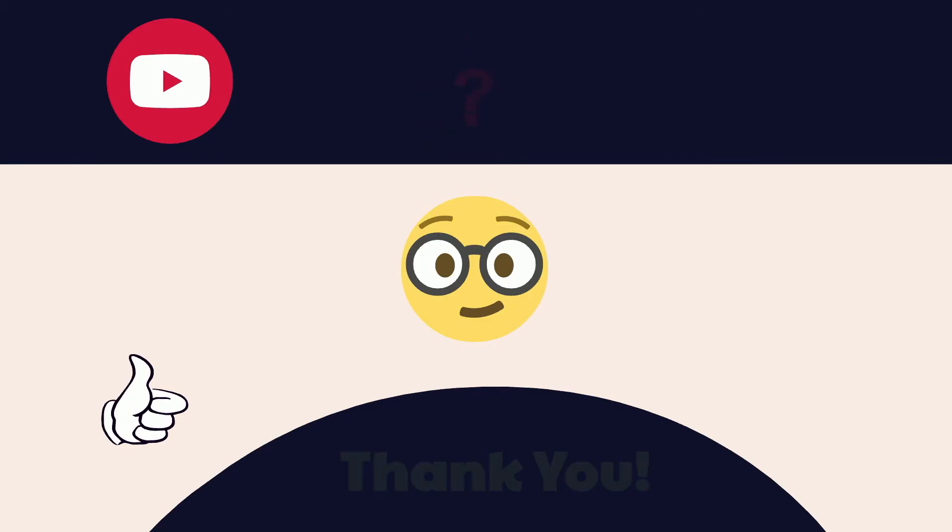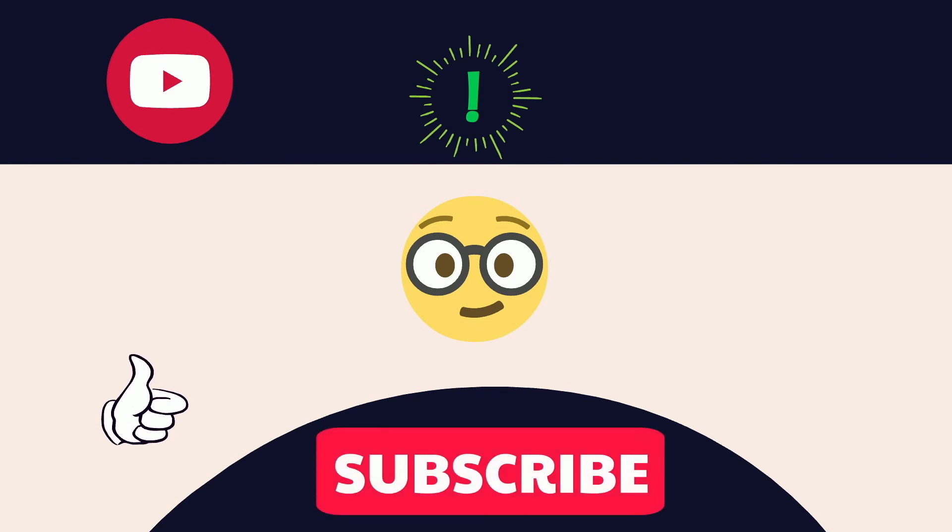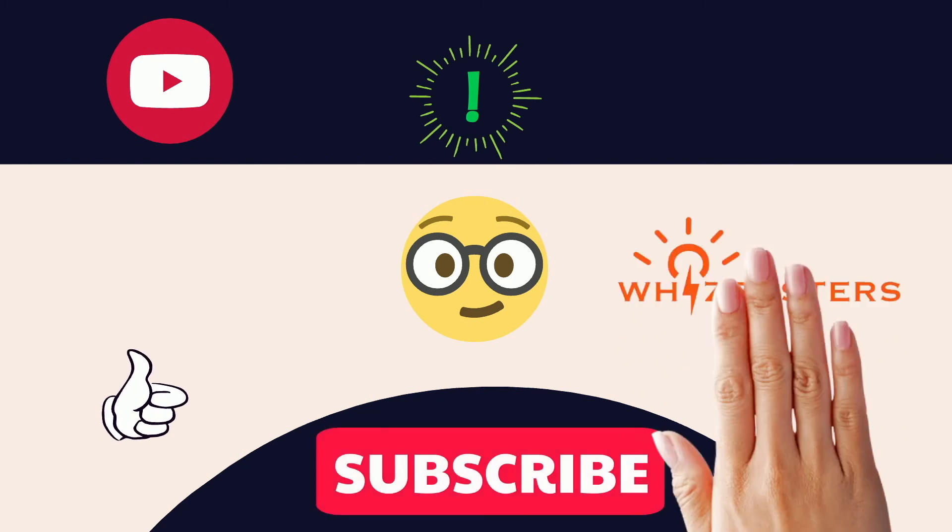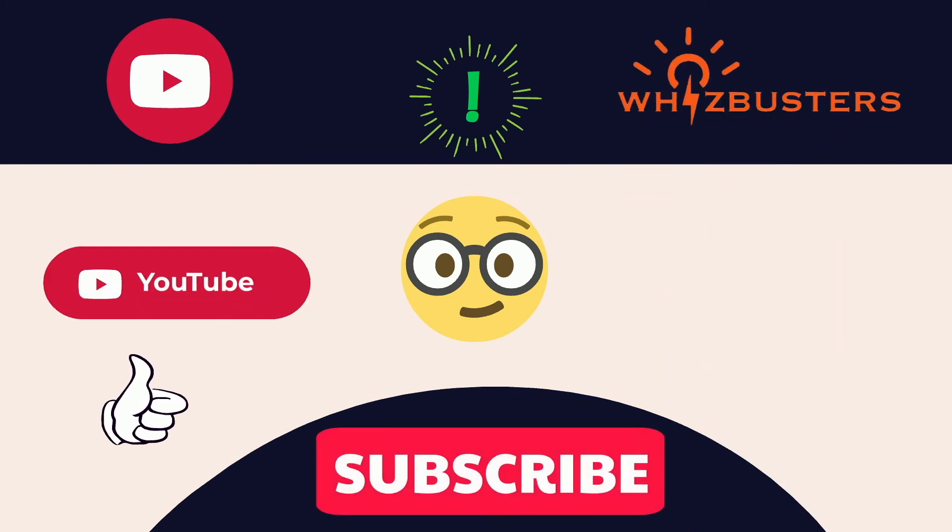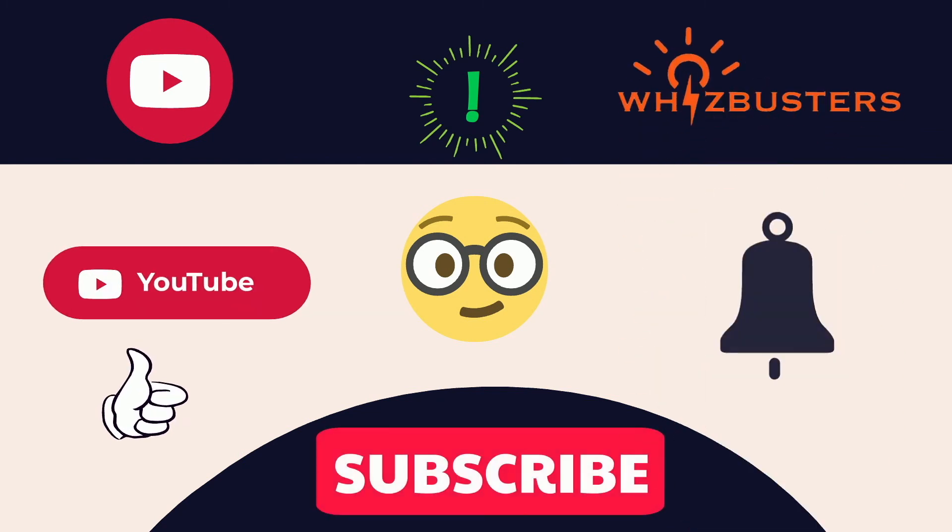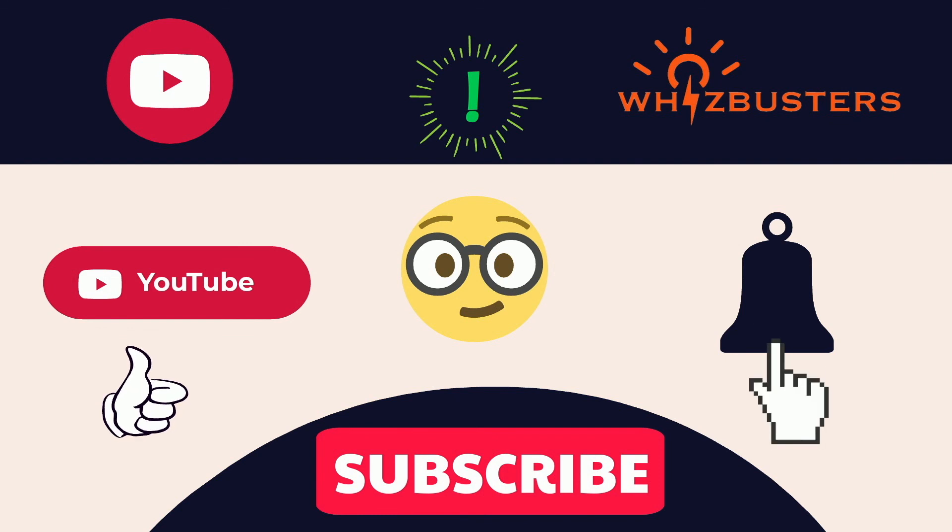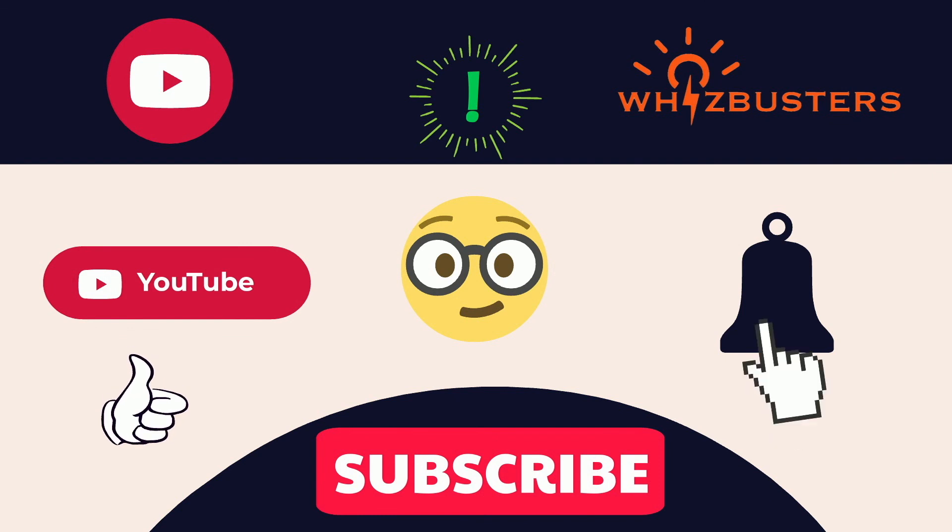Hope you found this video helpful. Don't forget to hit the subscribe button to get more videos like this, and hit the bell to get notifications of the latest videos out. See you in the next video.